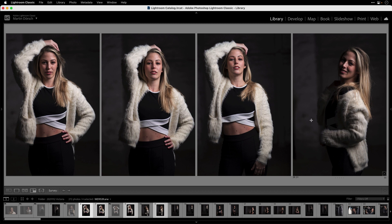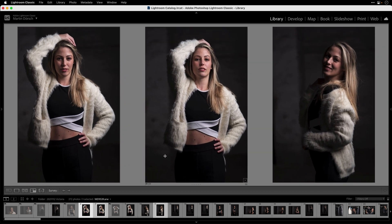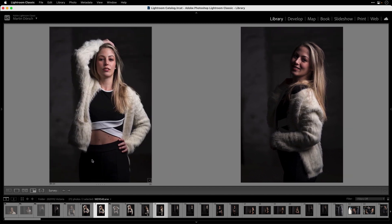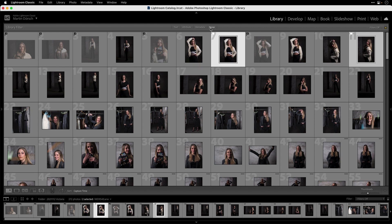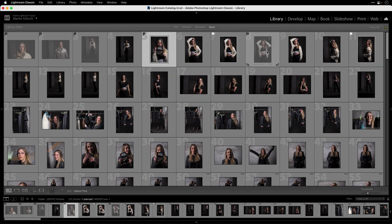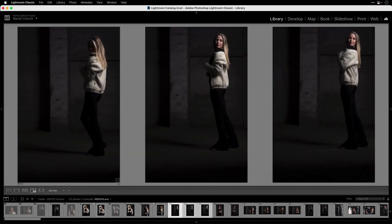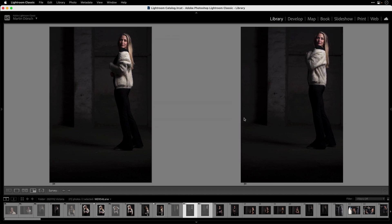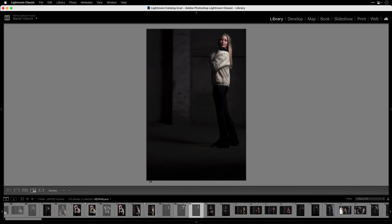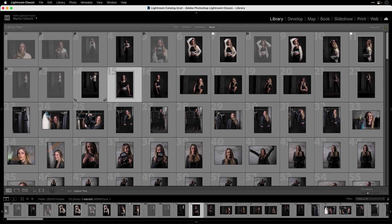Now I concentrate on the picks — which images should get a white flag. I deselect the images I don't want to pick, leaving just the ones I want. Let's say these two images are picks, so I press P for pick and they now have a white flag. Going back to grid view, I can see which images have an X reject flag and which have a white pick flag.